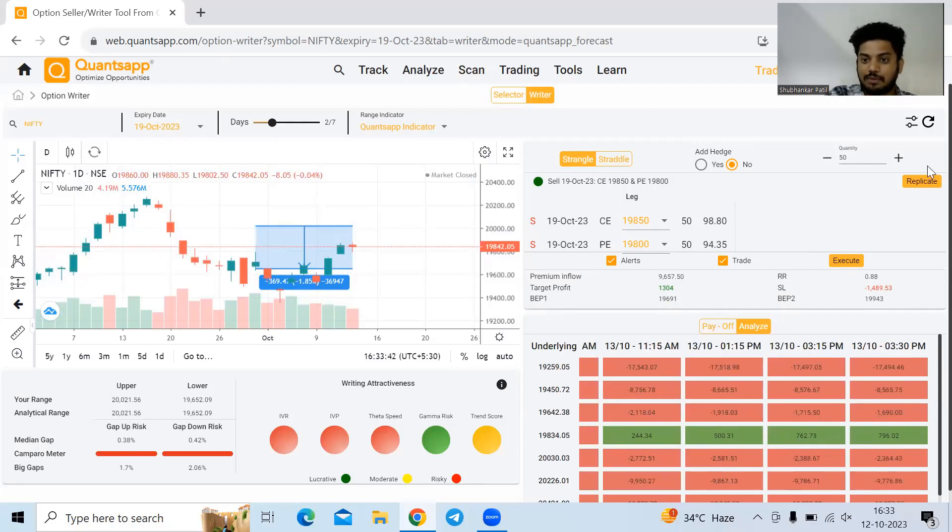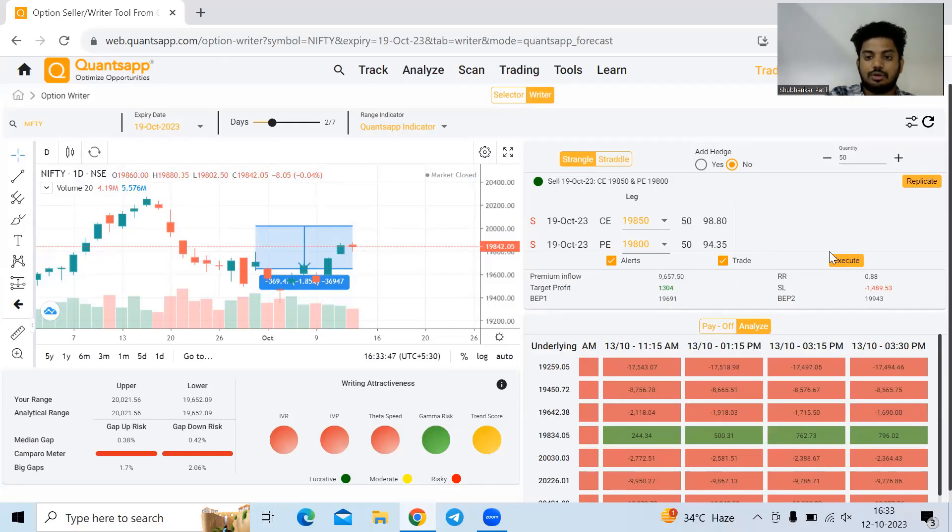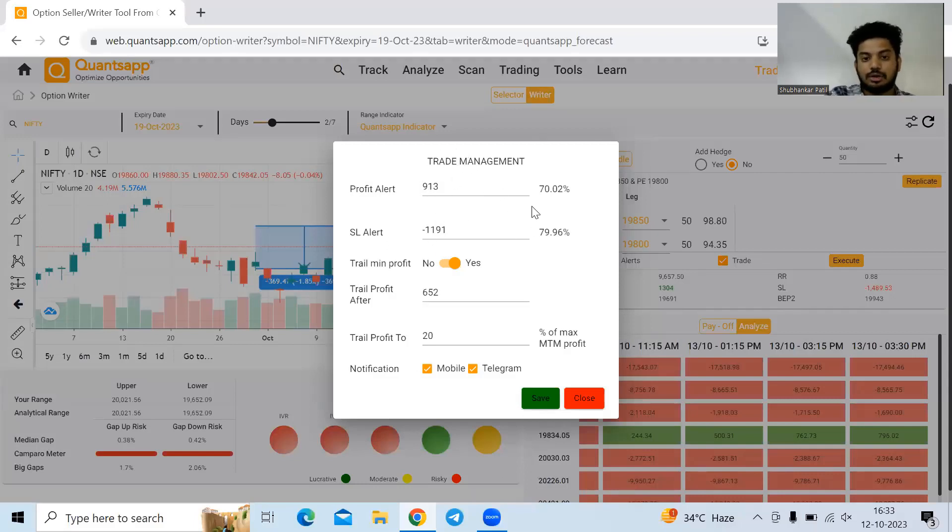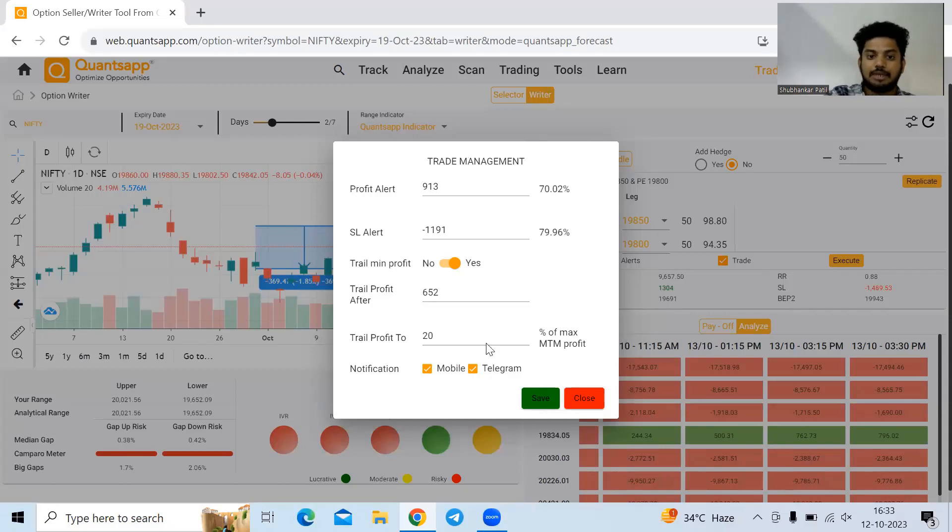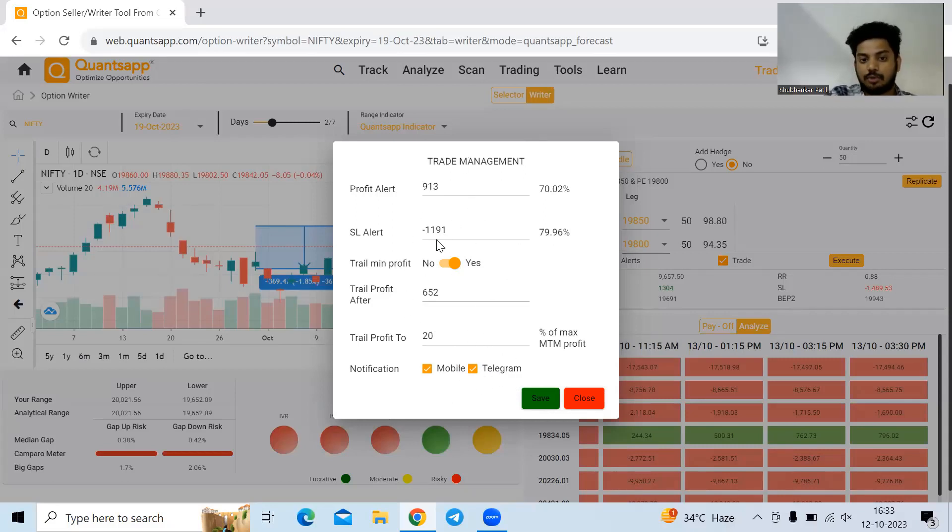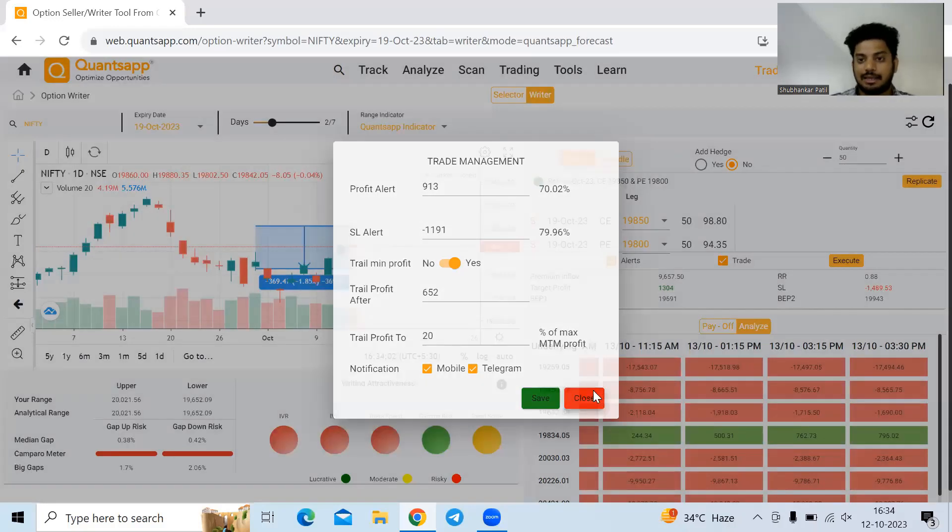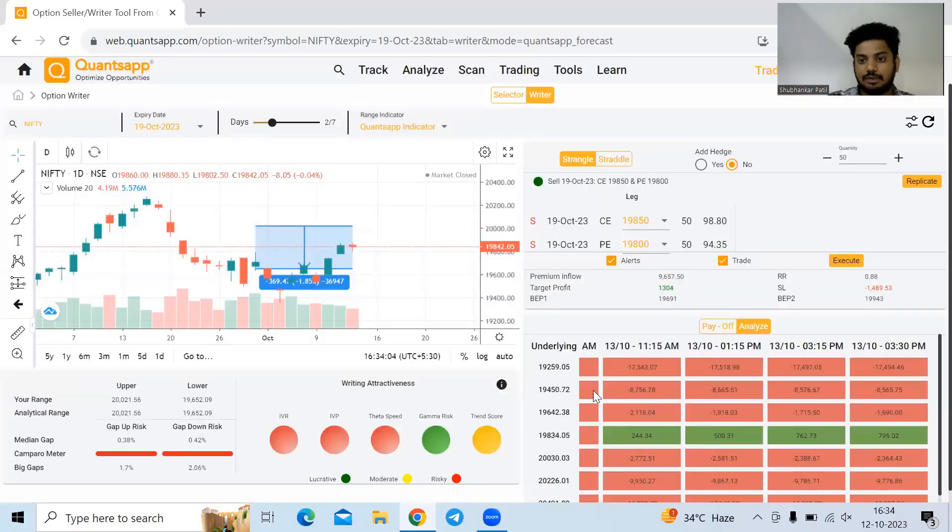Last thing is, if I want to set any sorts of alerts, I can do that before I click execute. It will ask me for alert, profit alert, after how much profit I want notification. It would be on mobile application of QuantSapp and Telegram. If I want to trail profit, that's possible too. Basically, the moment I enter the trade, I can easily manage that.